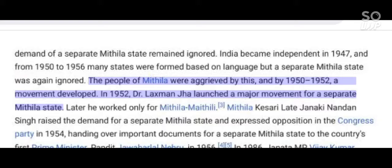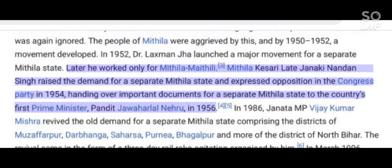In 1952, Dr. Laxman Jha launched a major movement for a separate Mithila state. Later he worked only for Mithila Mathili. Mithila Kaisari late Janaki Nandan Singh raised the demand for a separate Mithila state and expressed opposition in the Congress Party in 1954, handing over important documents for a separate Mithila state to the country's first Prime Minister, Pandit Jawaharlal Nehru, in 1956.